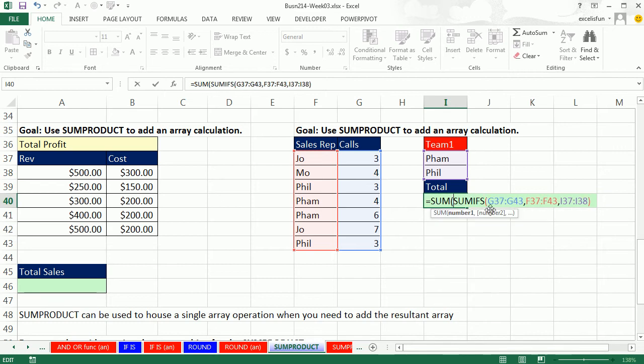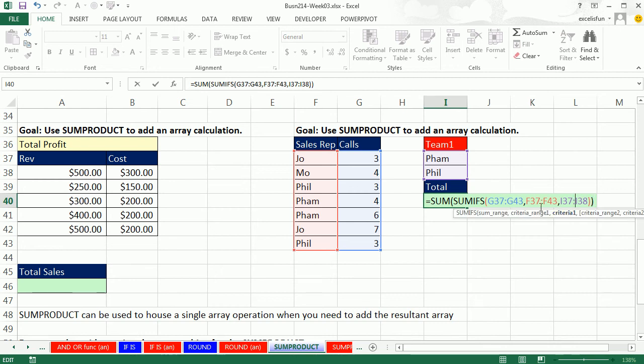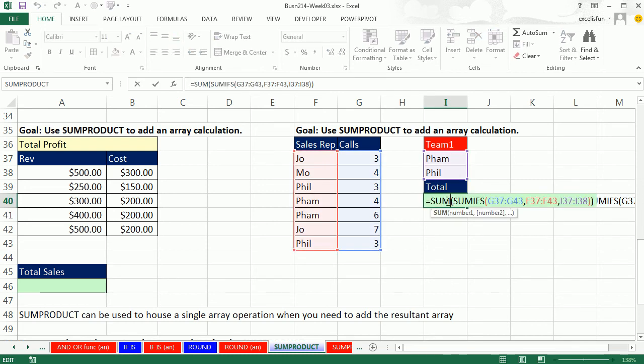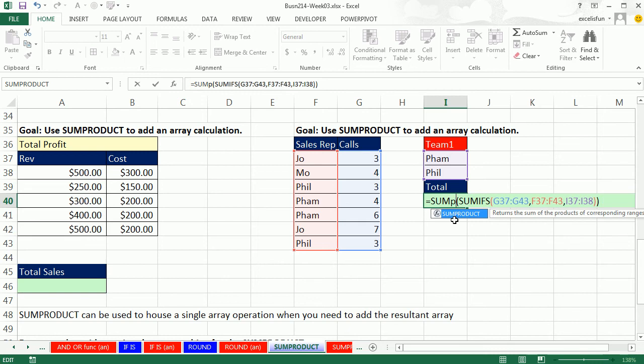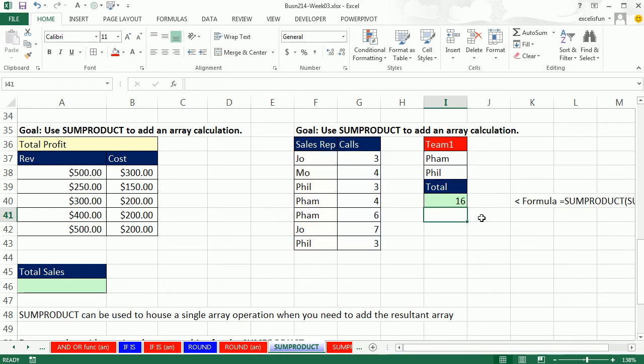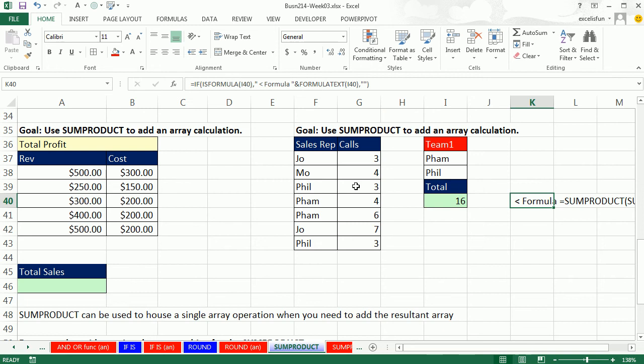As we saw back in video 11, SUM isn't automatically programmed to deal with what's called a function argument array operation. That means we give it more than one item, an array of items. So SUMIFS spits out an array of items. SUM isn't automatically programmed to deal with that. So instead of using SUM, you use SUMPRODUCT. We're not using the product part here. We're only putting the result of an array operation into the array 1 argument, because it can handle just simply adding the result of that array operation.